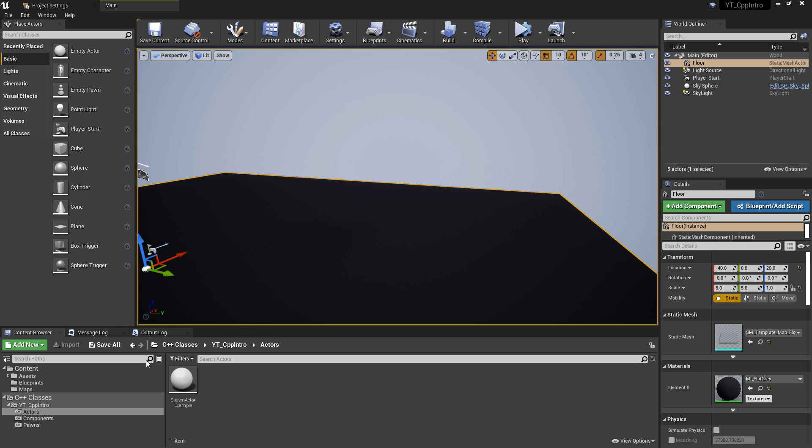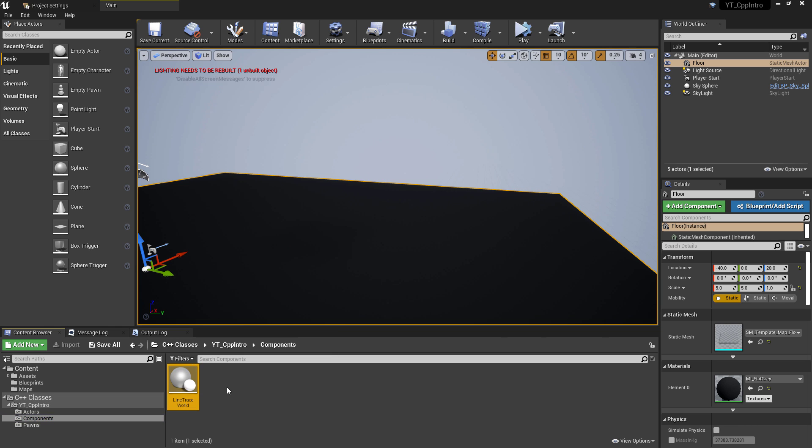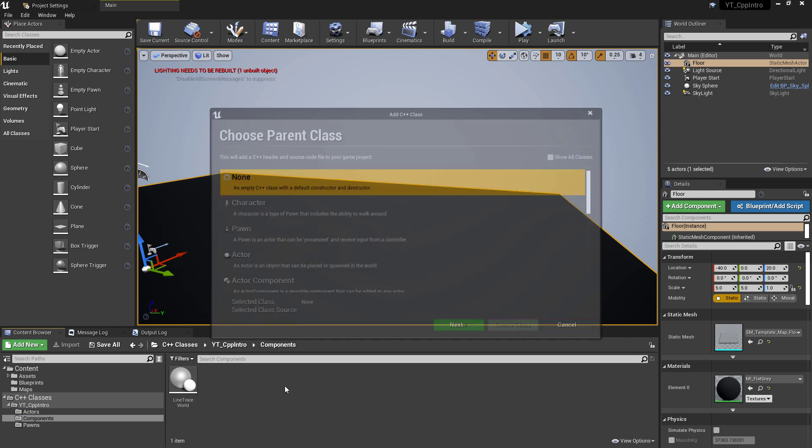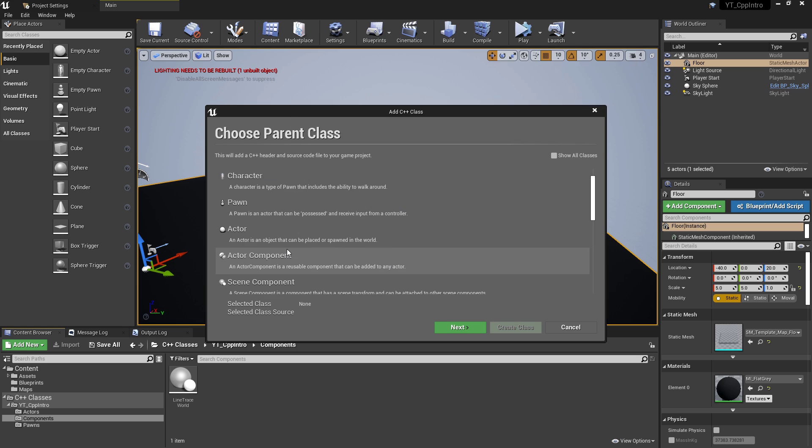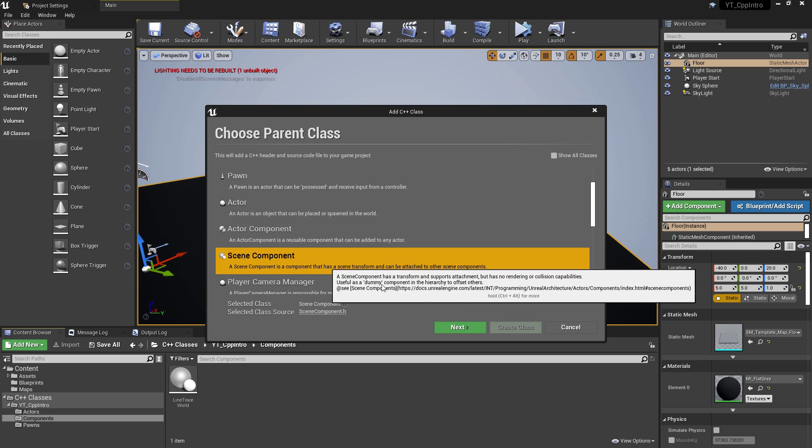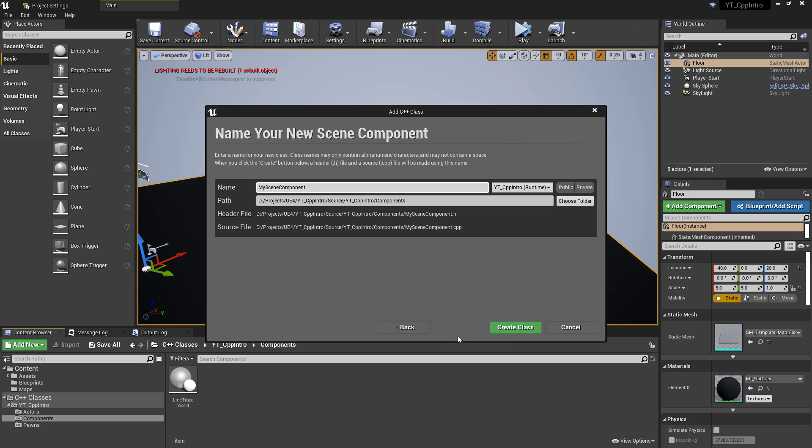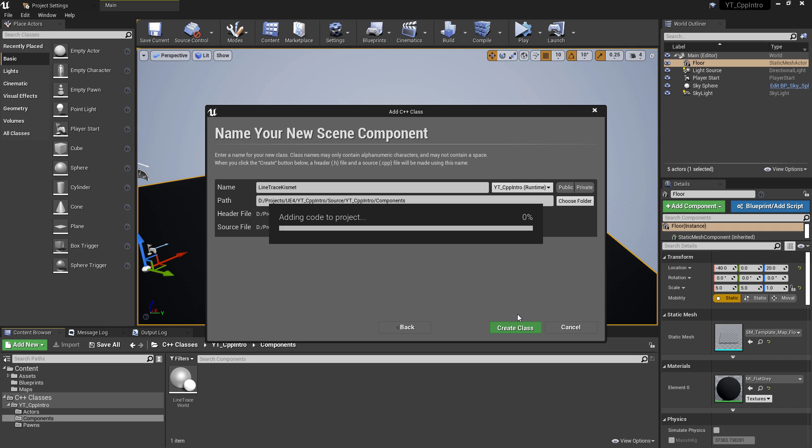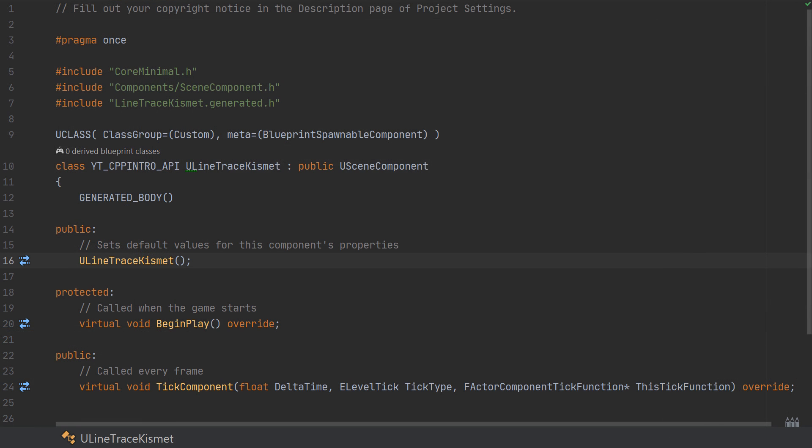To get started I'm just going to create a new scene component class inside of the components folder in the C++ structure, and I'll name this one LineTraceKismet. Again making this a scene component isn't required, it could be on a standard actor or a pawn, but this approach is going to allow us to easily reuse the class on anything that might need line trace functionality.